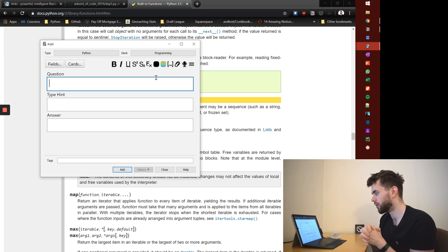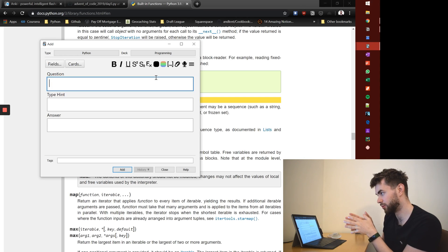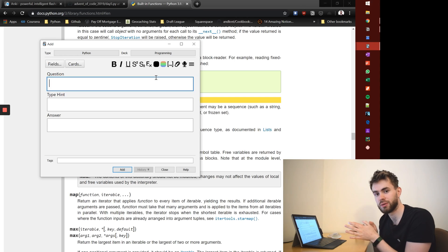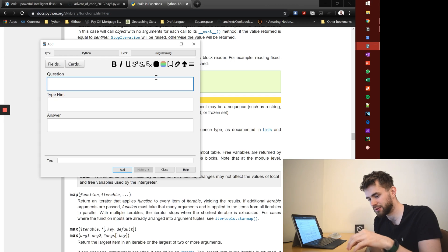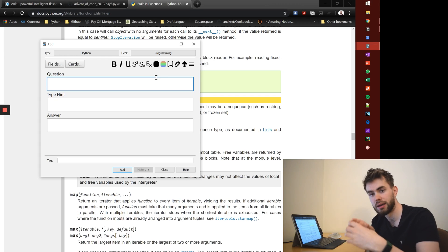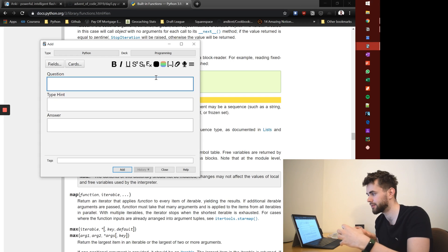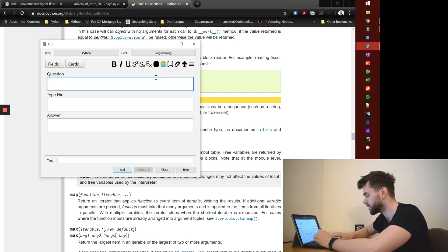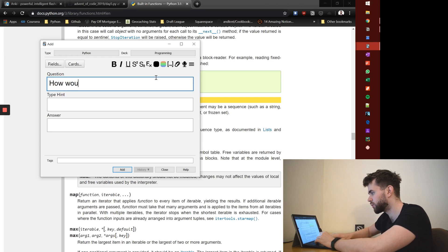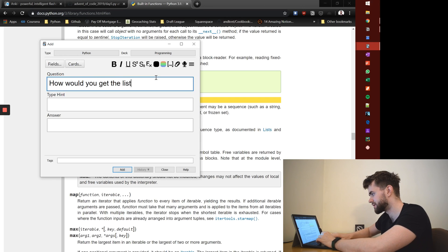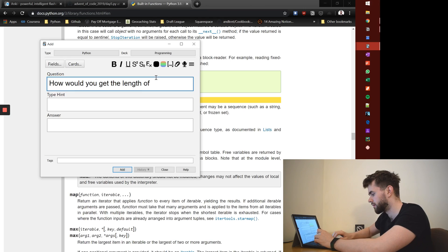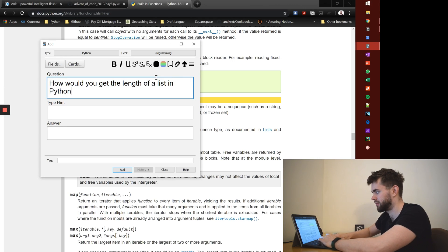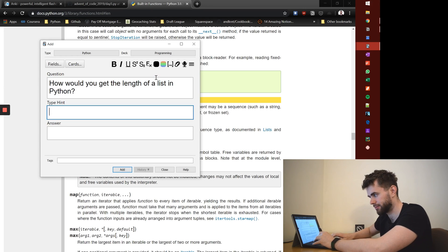And so one perfect example of what that code was doing is checking the length of a specific list object. So I'll say, how would you get the length of a list in Python?